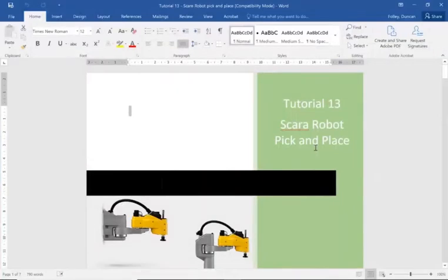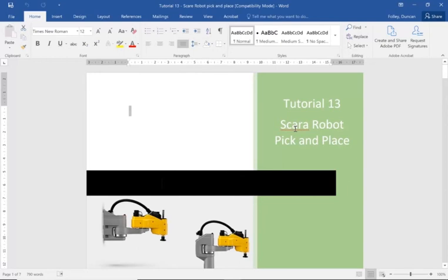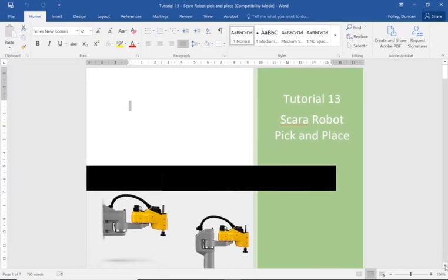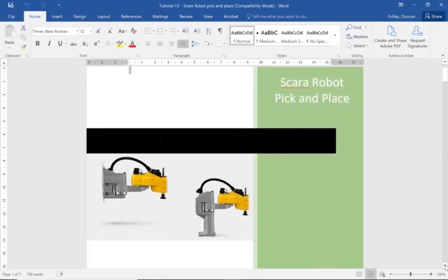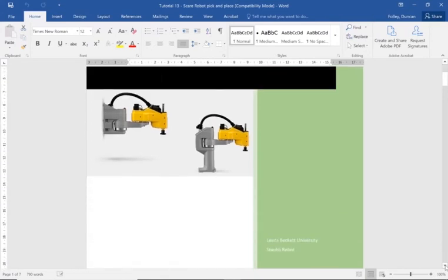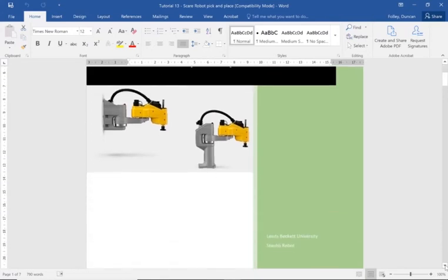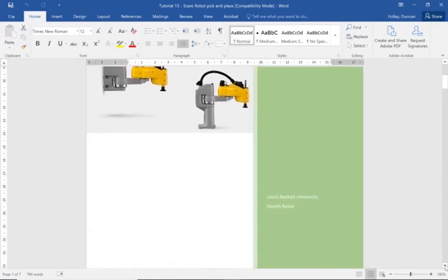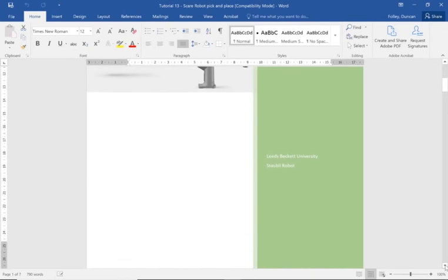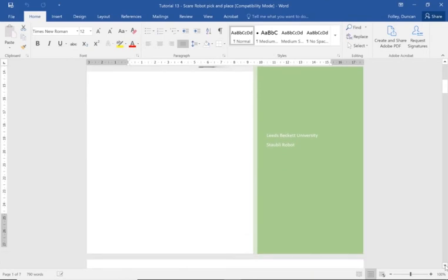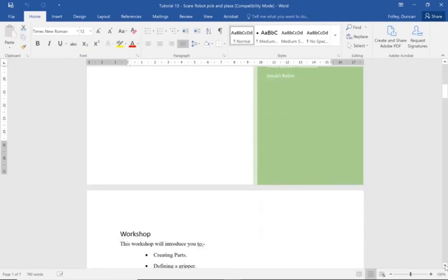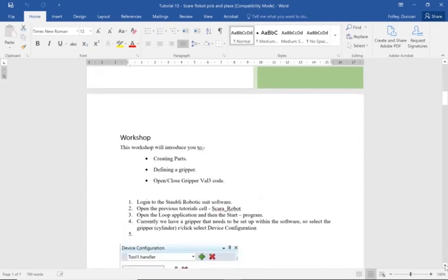Okay, this is Duncan Fowler and this is a tutorial carrying on from the previous one which showed you how to import two SCARA robots, set the scene up, and create a magnetic gripper.